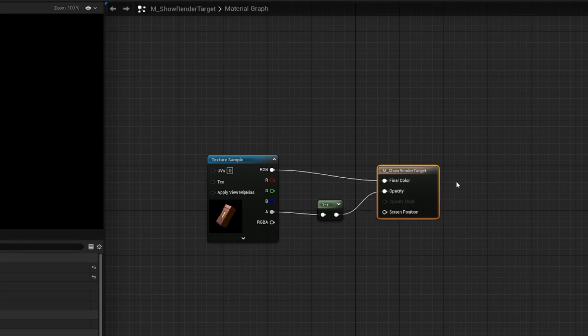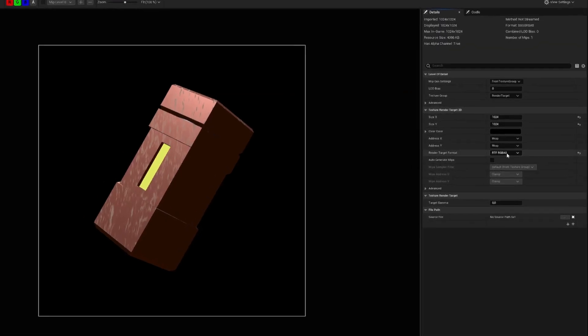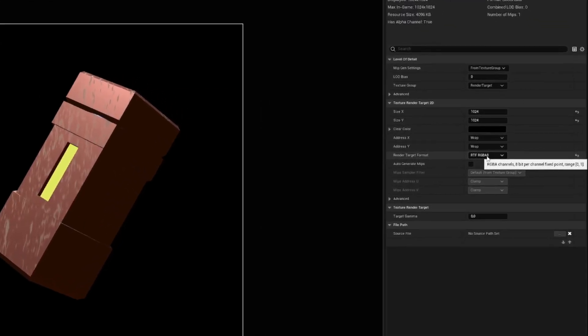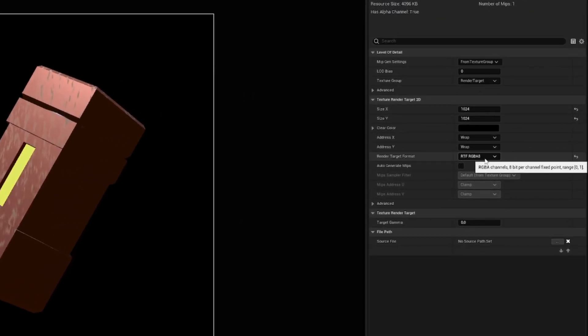The one important thing to consider to make the 1-x expression work is the format of the render target texture. I chose the RGBA8 option, which ensures that the channels are in the range from 0 to 1.